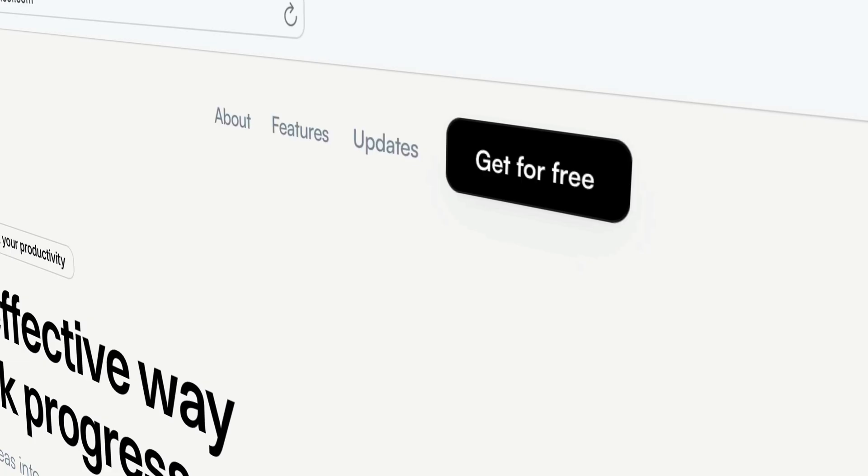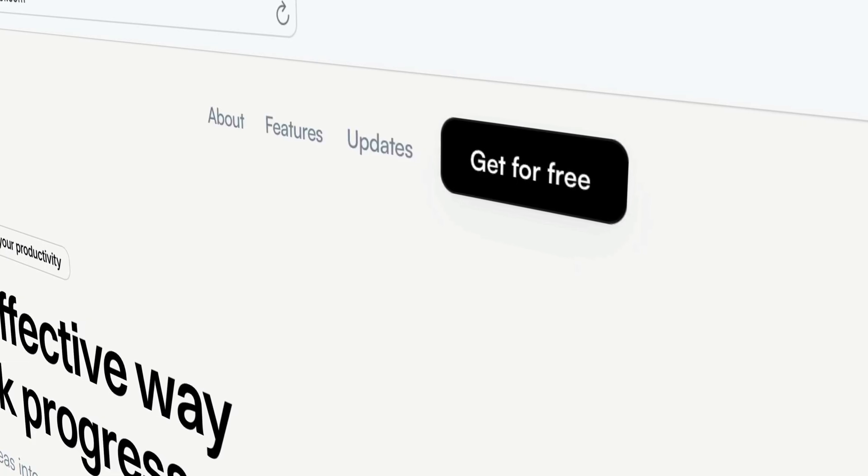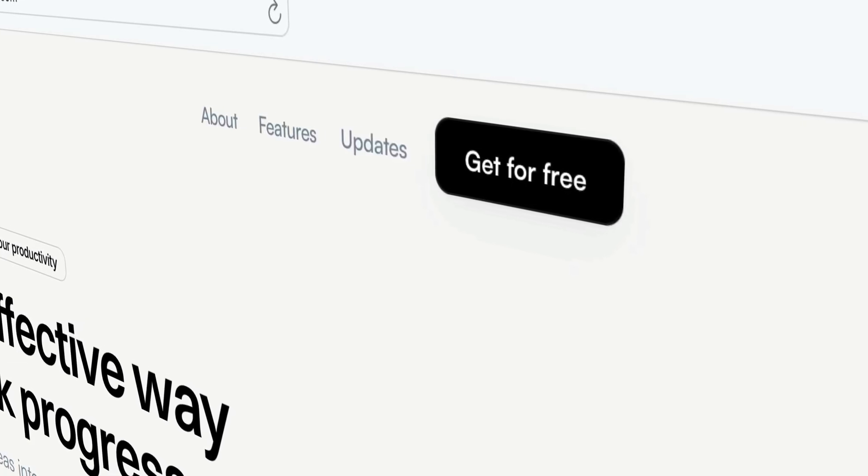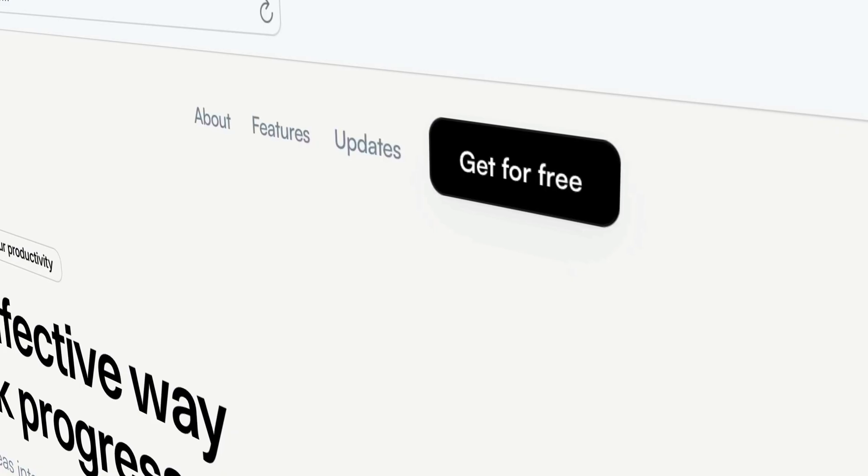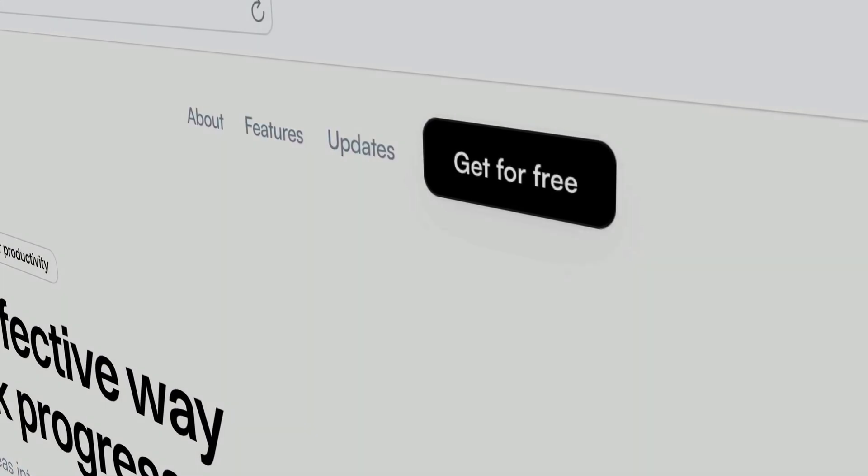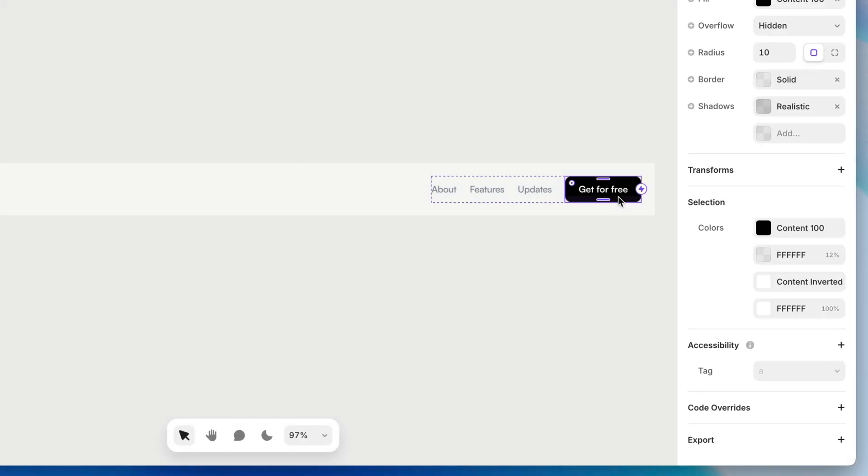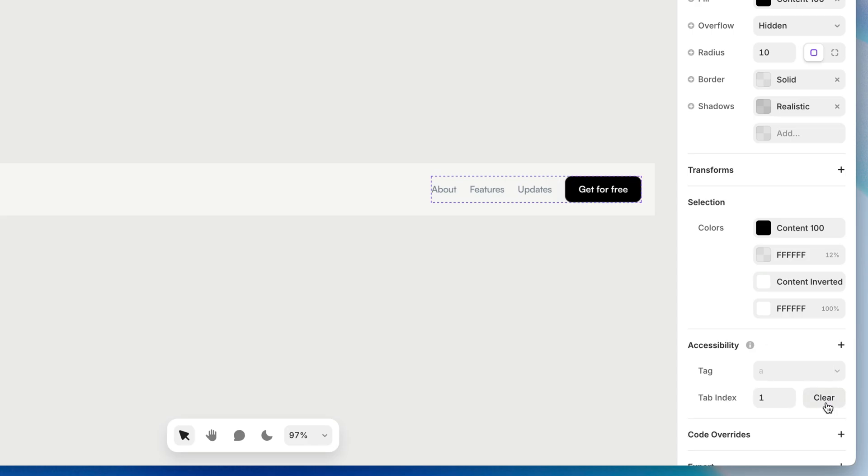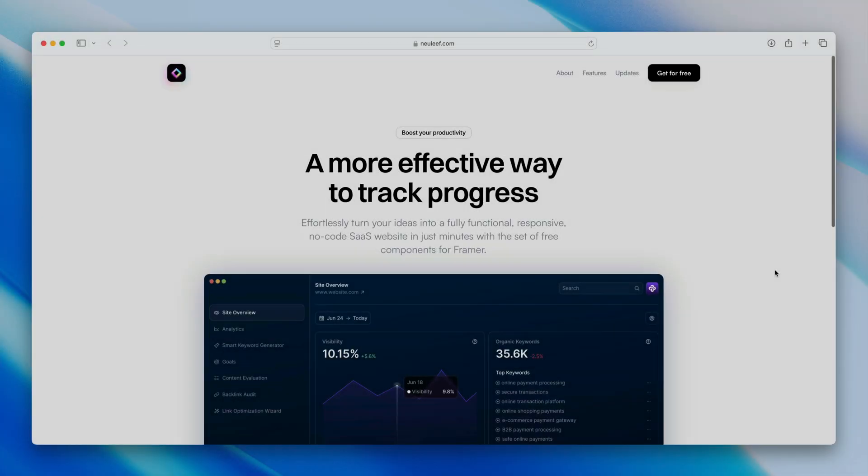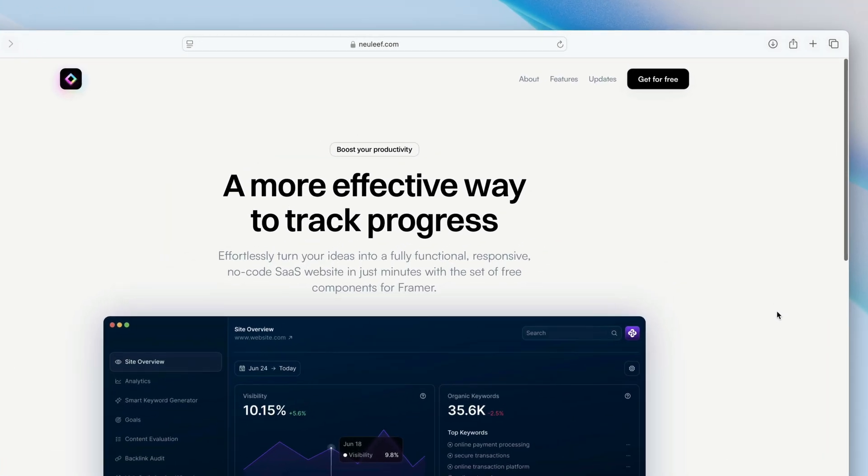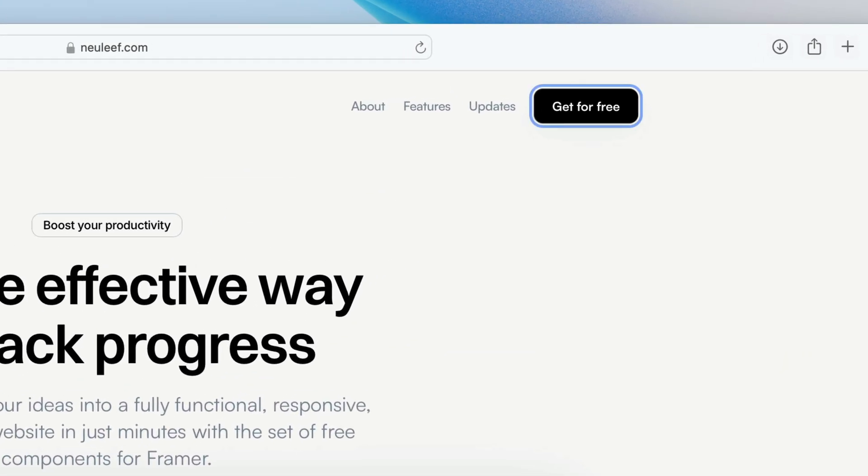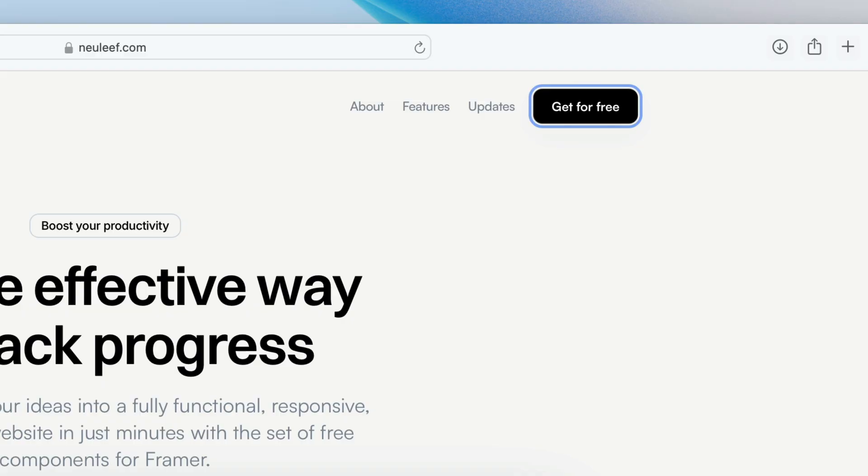This is super easy to accomplish in Framer. Let's say I want this primary CTA to be the first thing focused when a visitor presses tab. I'll select the button, head to the accessibility section of the properties panel and click to add the tab index property. With this set to one, we're good to go. Now in the browser, the first press of the tab key will focus our primary CTA.